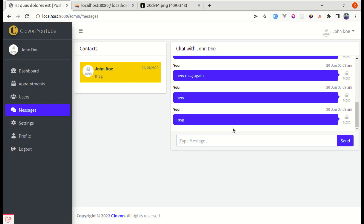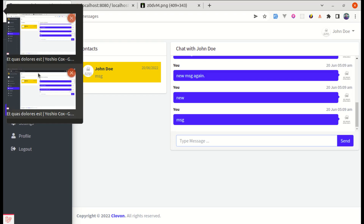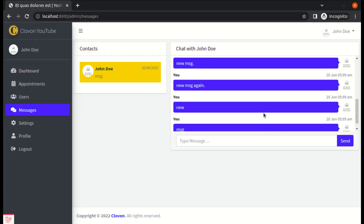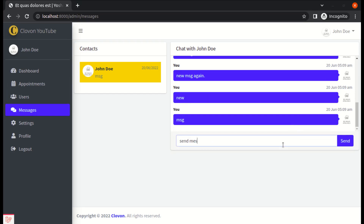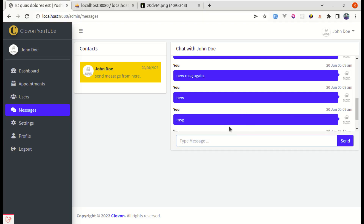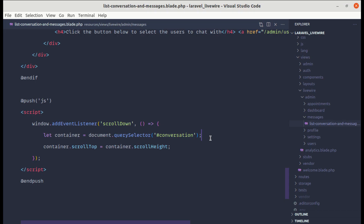But there are still a few issues. If we go to another window and send a message, the receiving window is not scrolling to the bottom — we receive the message but it stays in place. We need to fix this as well. To handle this, let's use a Livewire hook called message-processed.